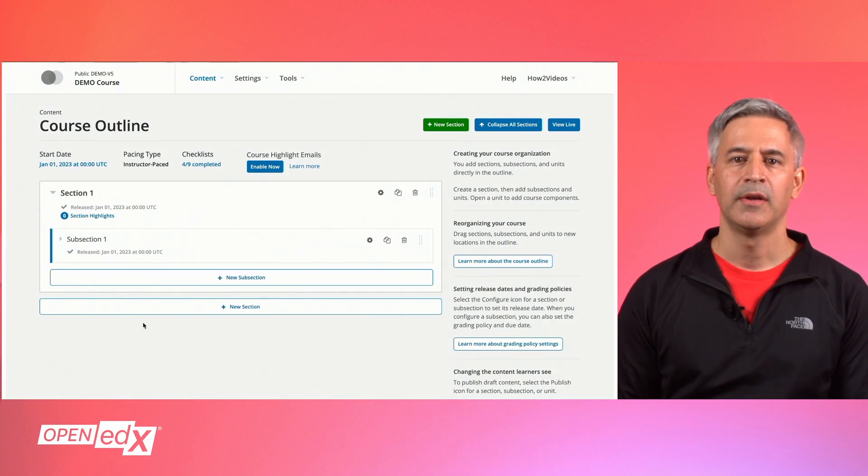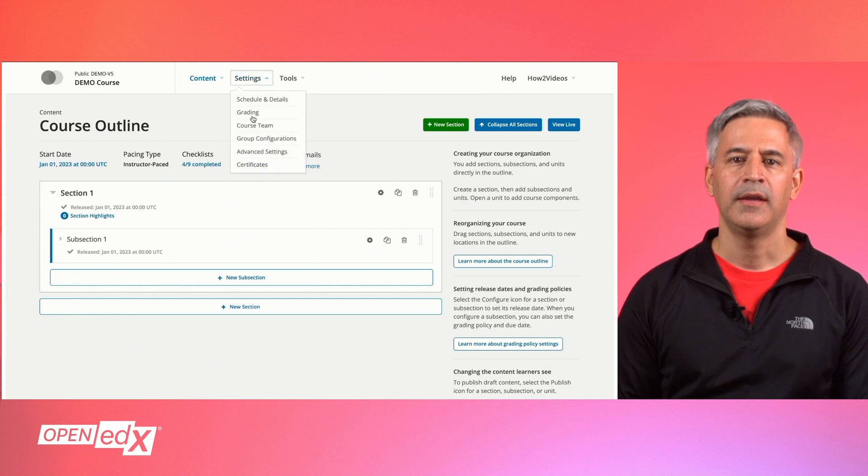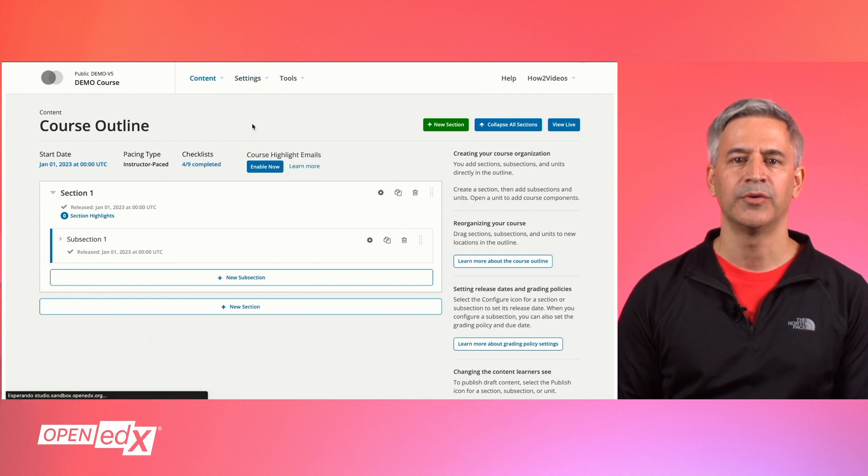Once the course has been created in Studio, we have to set up the course team. For this, go to Settings and then click on Course Team.